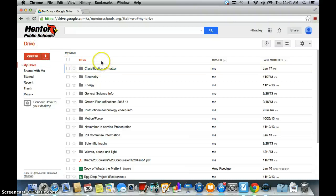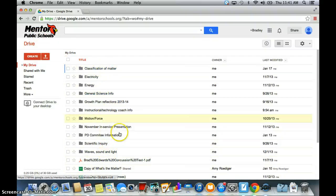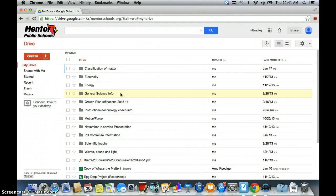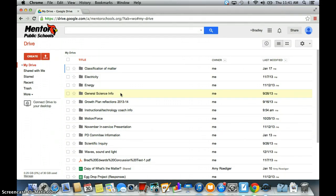If you've never logged on before, you may not have any type of information here where it says your drive. You're going to have to add things. So that is just an easy way to show you how to log on to your MentorSchools Google Drive account.